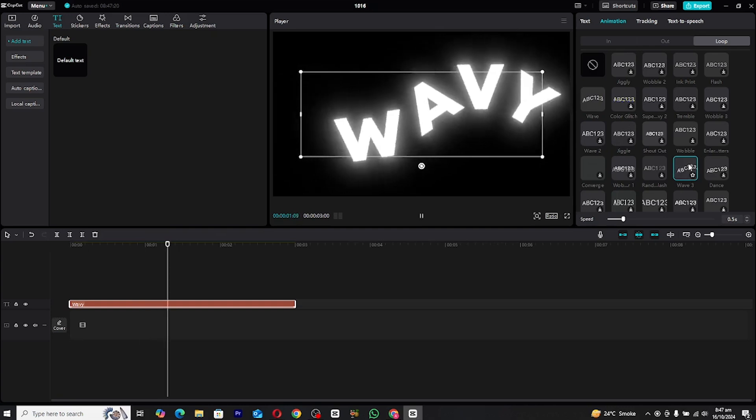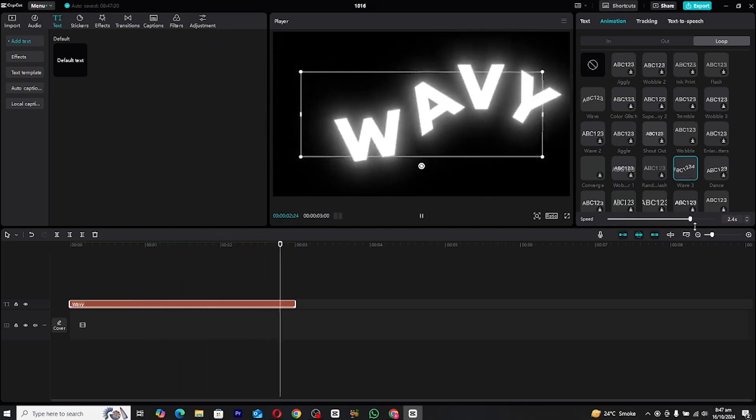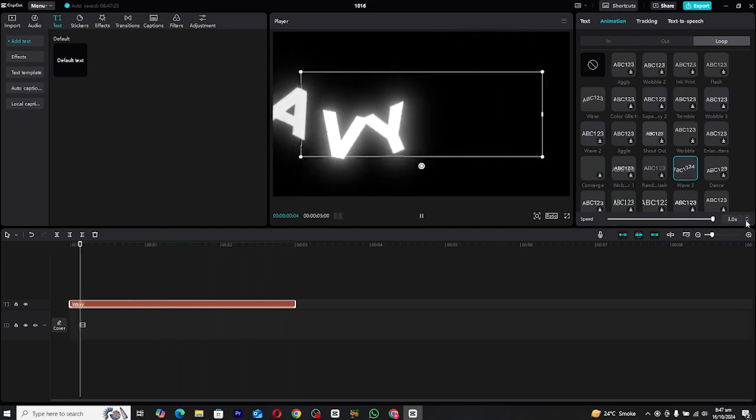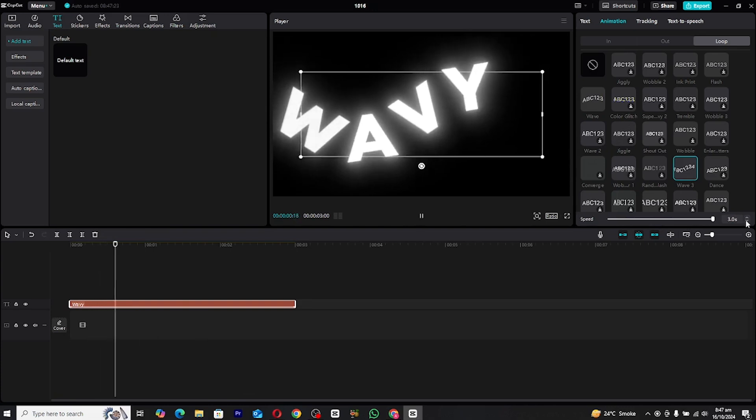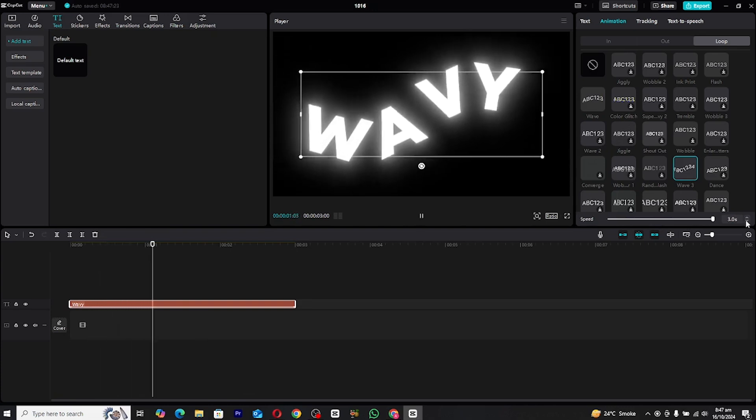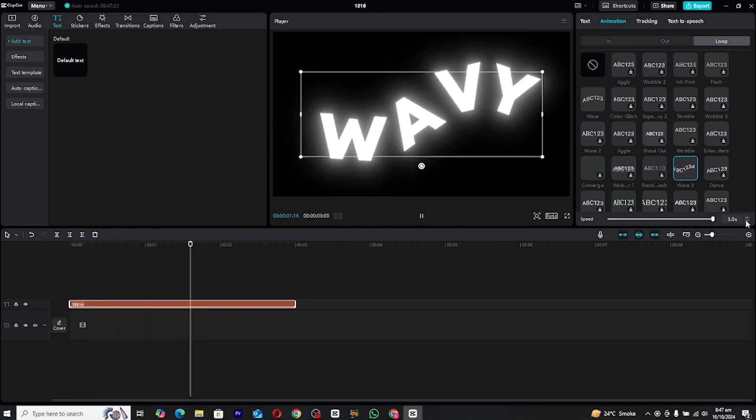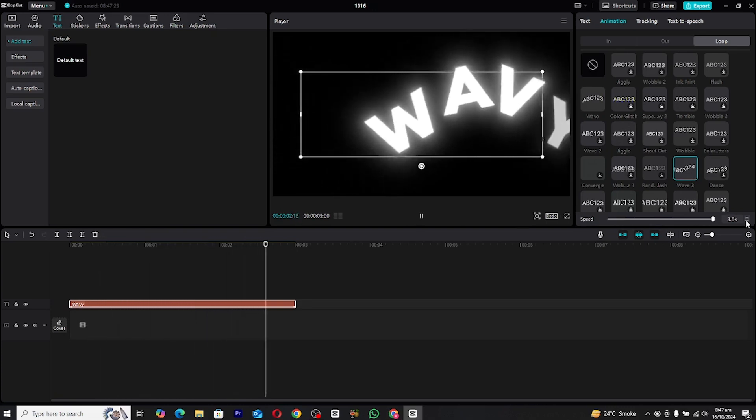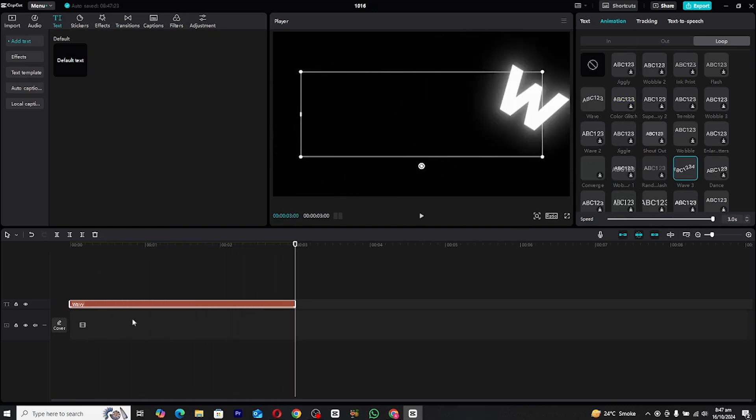This will give it that smooth, wavy motion. You may notice that the animation is playing a bit too fast. No worries. Simply adjust the duration by increasing the length of the animation to slow it down. This makes the wave effect more fluid and visually pleasing.